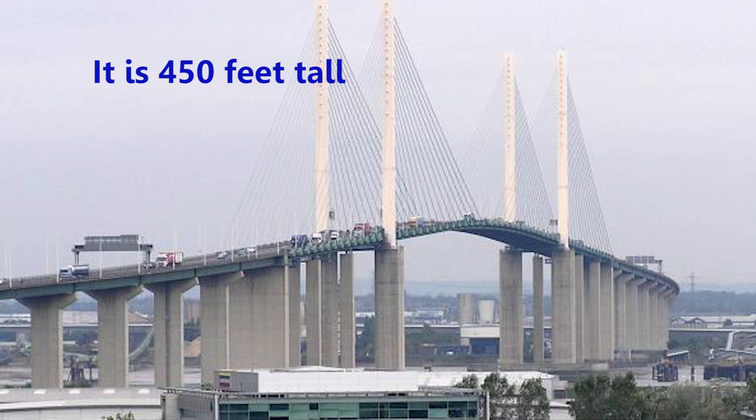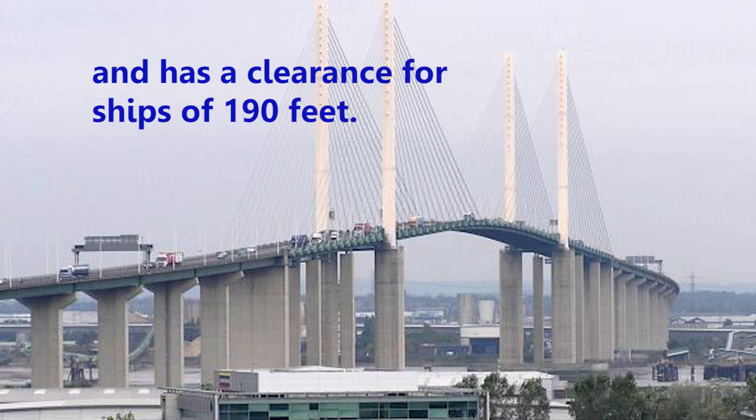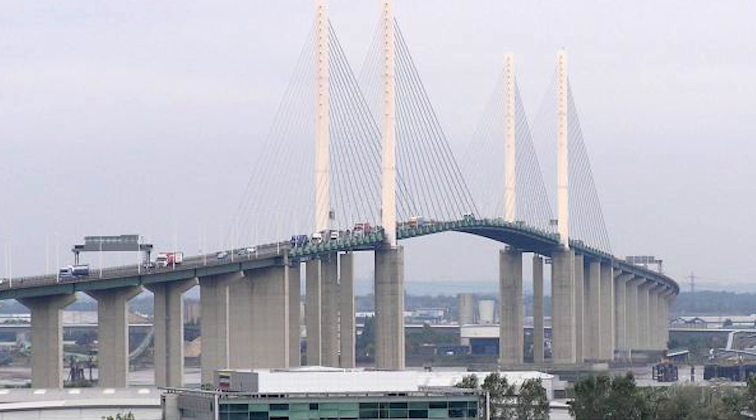So yeah, what else can I say? That was the crossing of the QE2 bridge in 1080 HD on the camera.